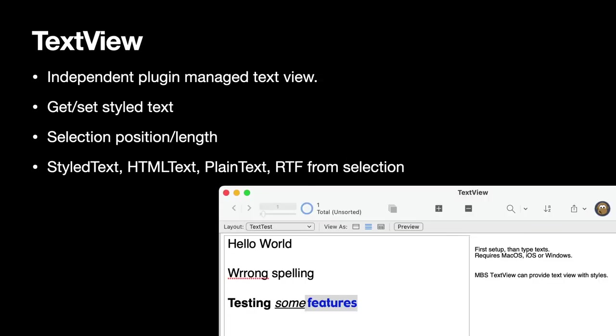The MBS plugin can show a text view on the FileMaker layout which is completely independent of what FileMaker does. And with that text view we can work on the content. We can set or get it as styled text, HTML, plain text, RTF. We can enable spell checking, we can use formatting features and this way you can have your user enter maybe some text, benefit from the spell checking from the system and then copy the content into a FileMaker field.